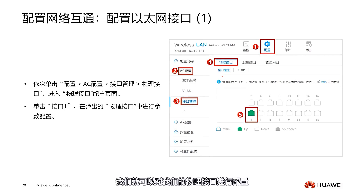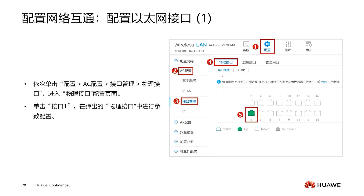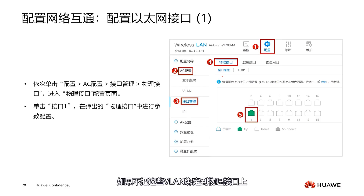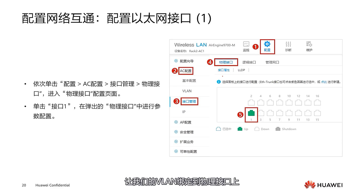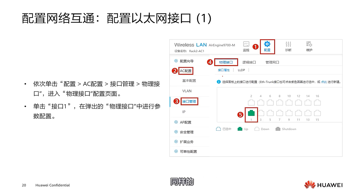After creating the VLAN, we can configure our physical interfaces. If these VLANs are not bound to physical interfaces, the VLAN is ineffective. Let's take a look at how to operate our physical interfaces and bind our VLAN to them.